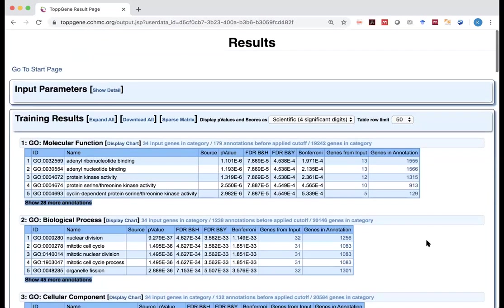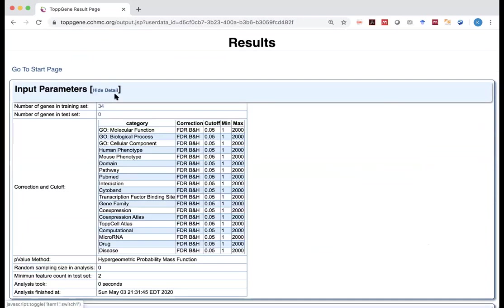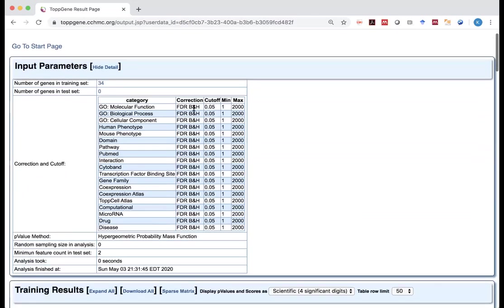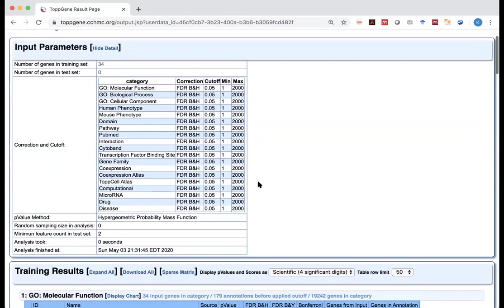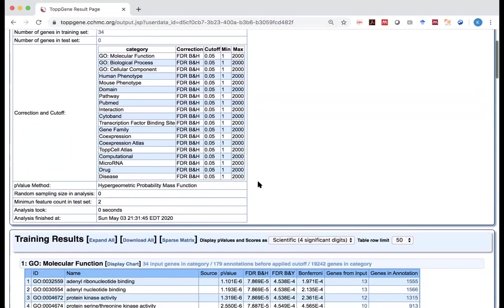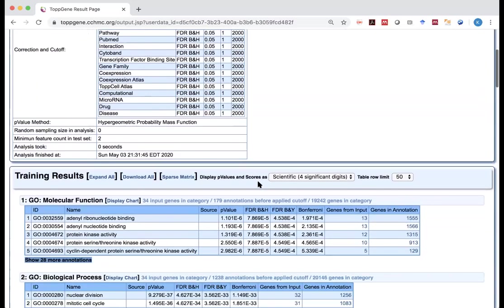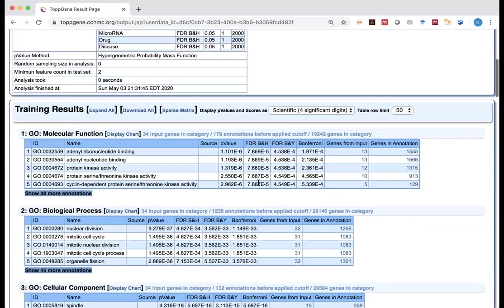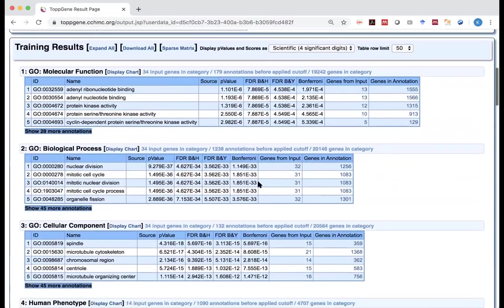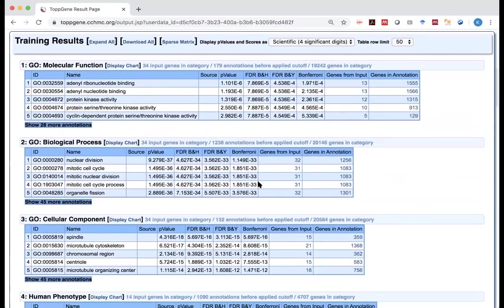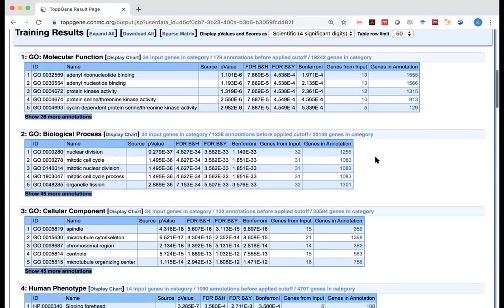And for example, now you've got the results. And what you see here, it has input parameters, and if you forget how many genes you input, 34, and those are the categories you selected, those are the kind of correction method you used, and those are the cutoff you have, and the range.